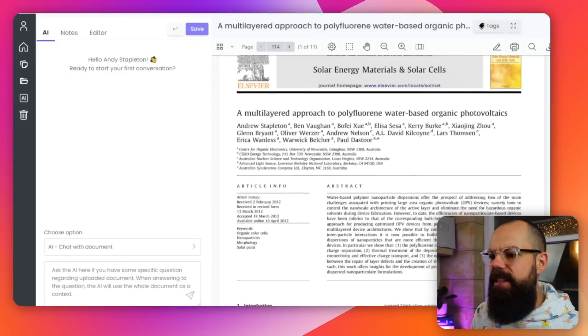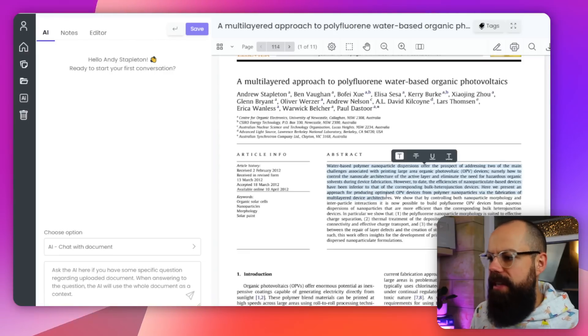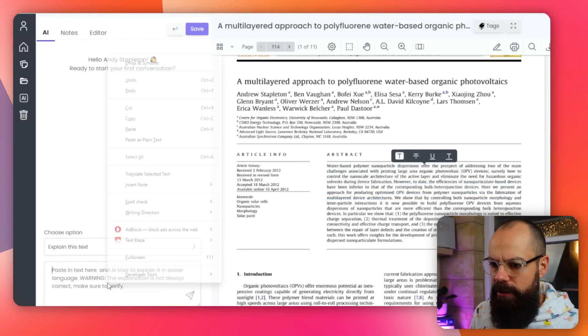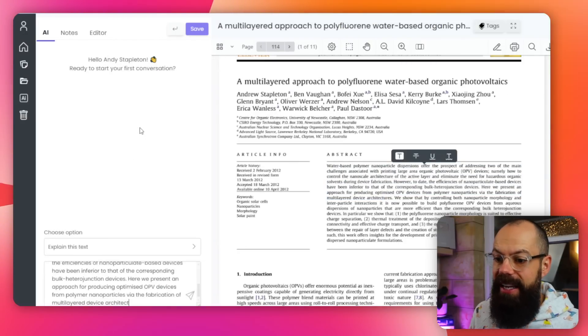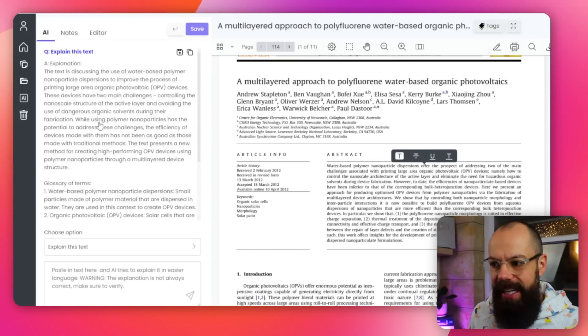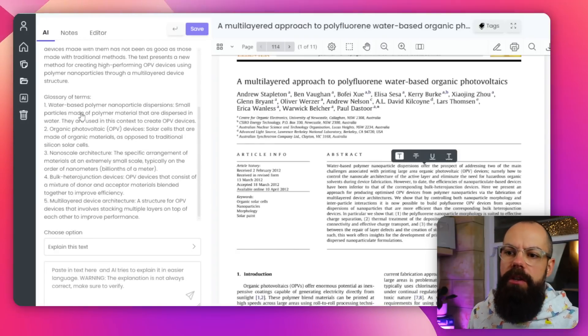One thing about this is that you can't highlight text in the document and say 'explain this to me' like you can in other AI paper readers — you have to copy and paste it in. If I've typed 'explain this text' I've got to copy it across to the chat, which gets a little annoying. Nonetheless, it is a very powerful and quick answer, giving you everything you need to know about what you've pasted. It also gives you a glossary of terms, which I really like.